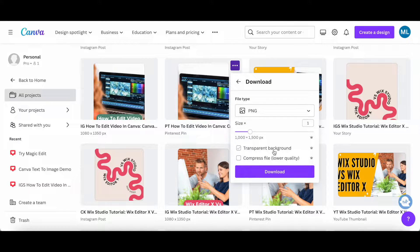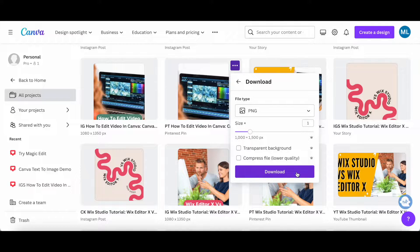Select the size, toggle whether you want it to have a transparent background or not, as well as compress the file to lower quality or not, and then click on download.